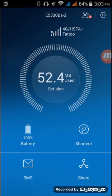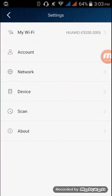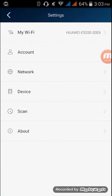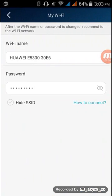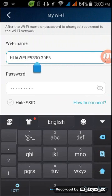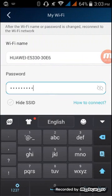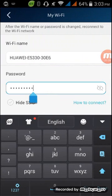So this is the application. If you want to change your password, go to the settings icon, then go to My Wi-Fi. Here's the Wi-Fi name as you can see, and the password.